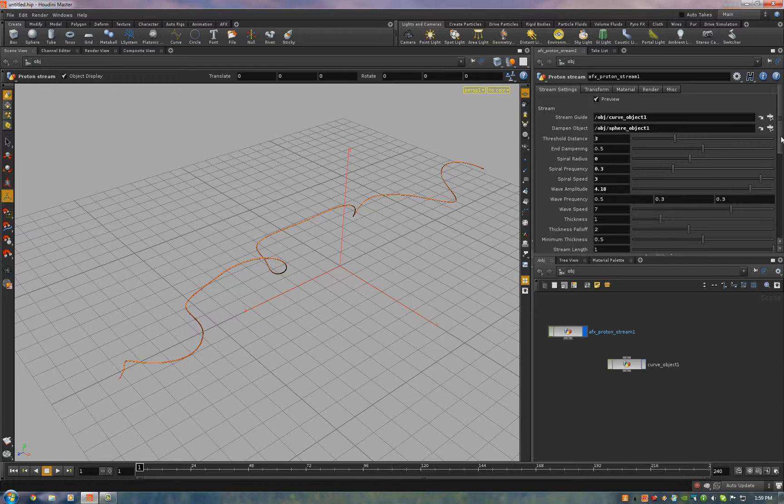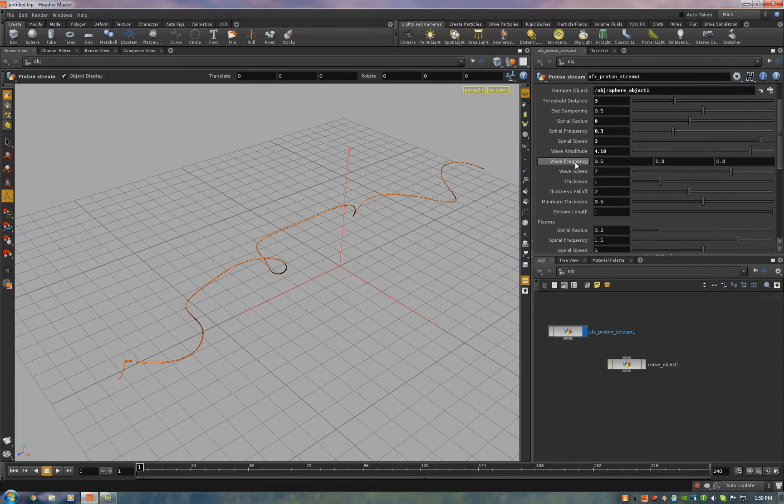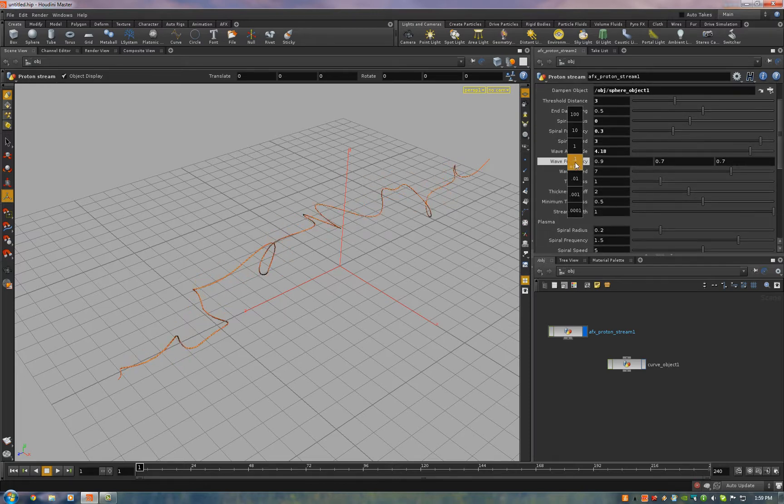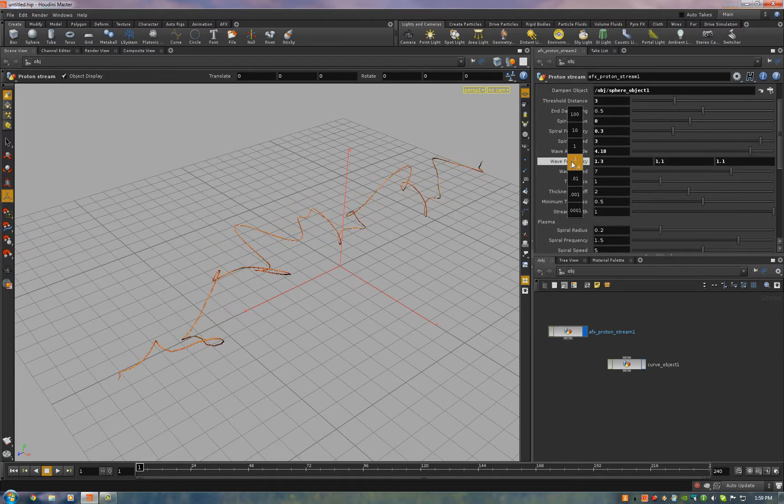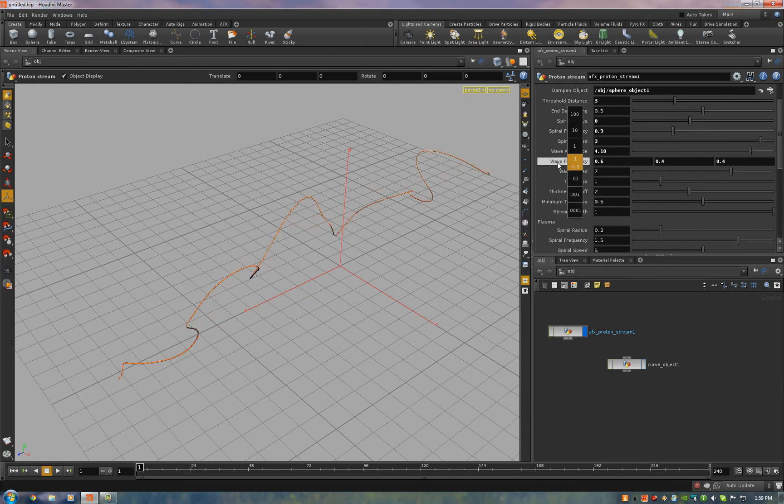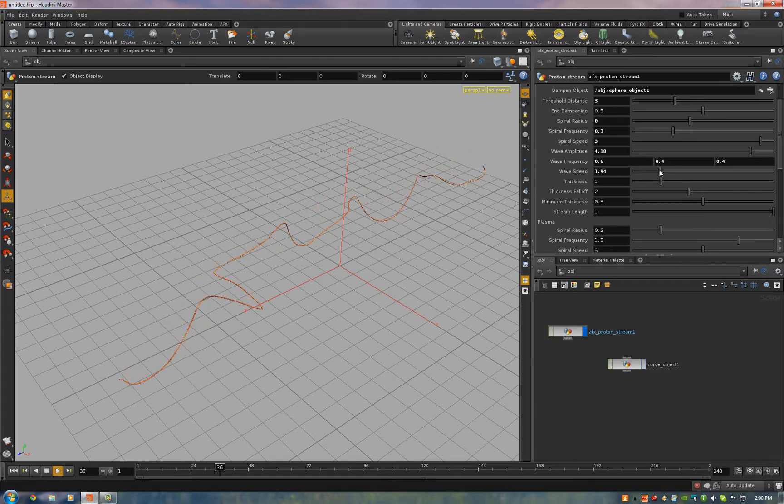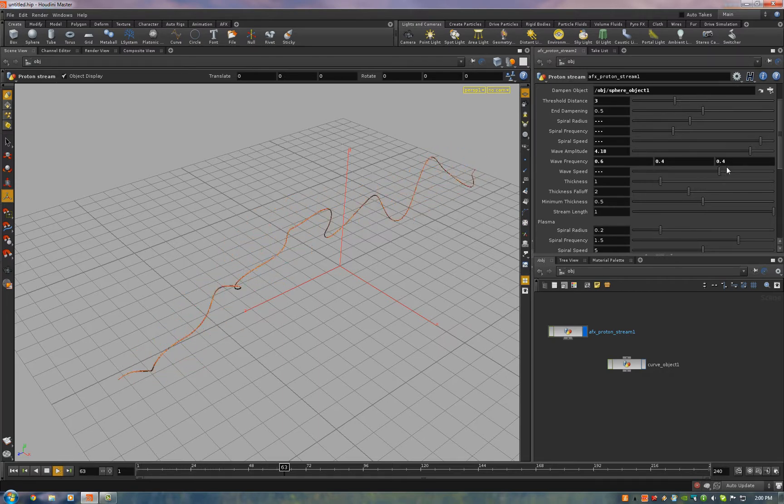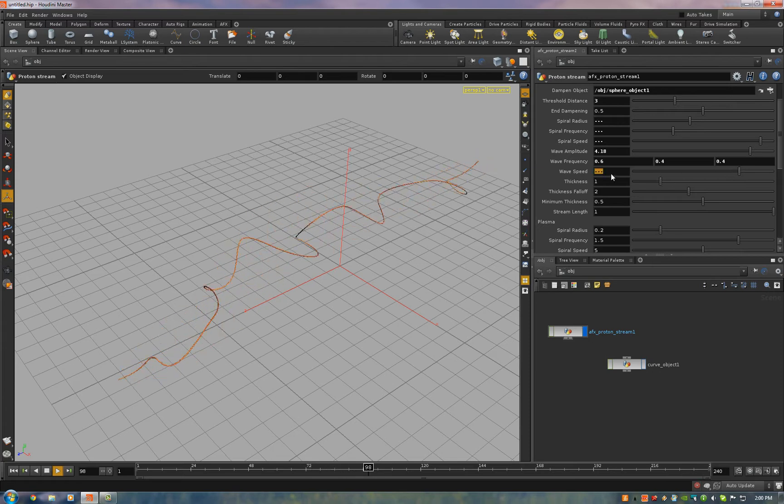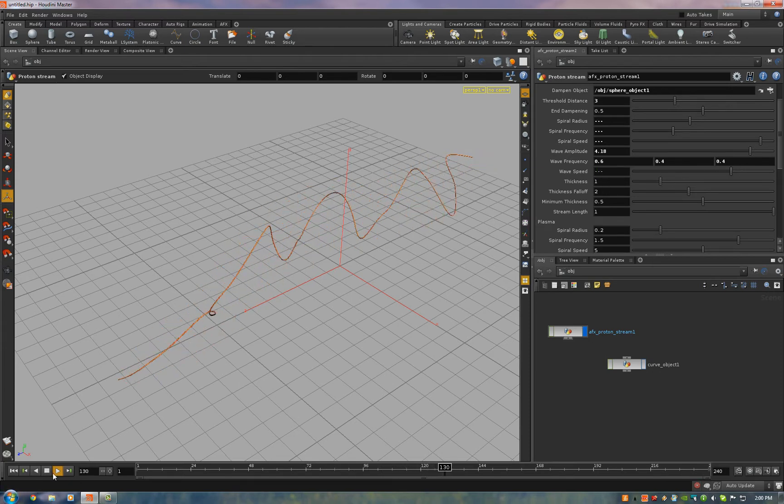Now for the waves, we have frequency, speed at which it propagates down the stream. I'll hit play. I usually just leave that at seven.